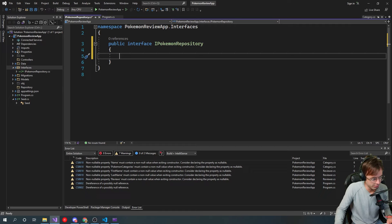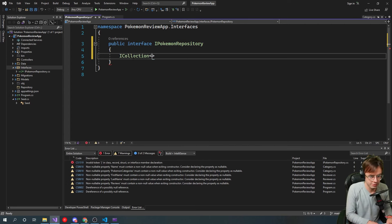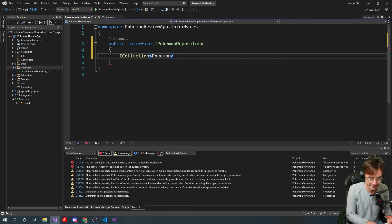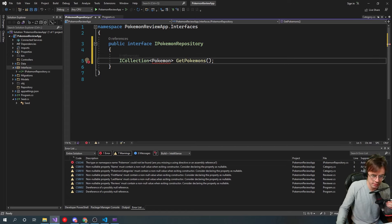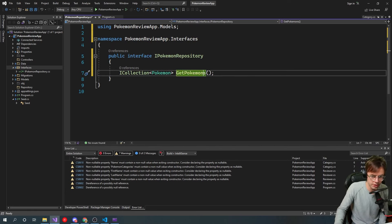We're going to do a very simple API call. We're just in here trying to learn the repository pattern, not build out the whole entire API. So we're going to create an ICollection that returns a list of Pokemon, and we're going to call it GetPokemons. Typically you want the method name in plural form if you're returning a list, so be cognizant that we're returning a list, not an individual Pokemon.